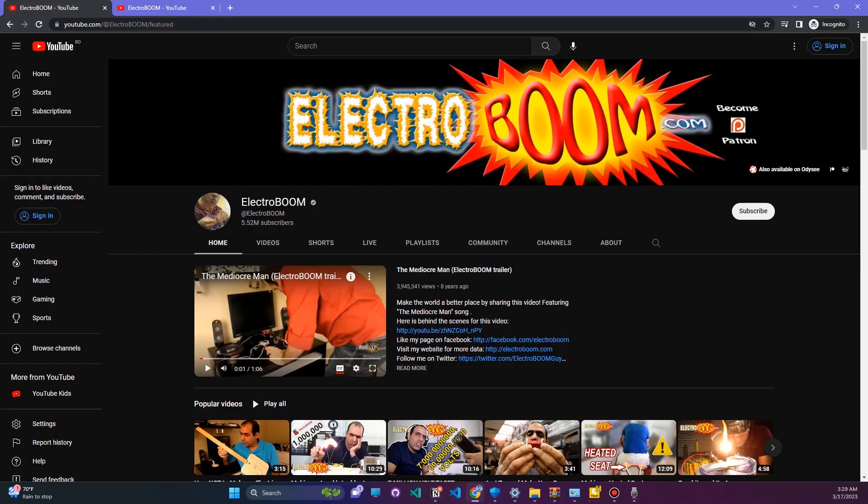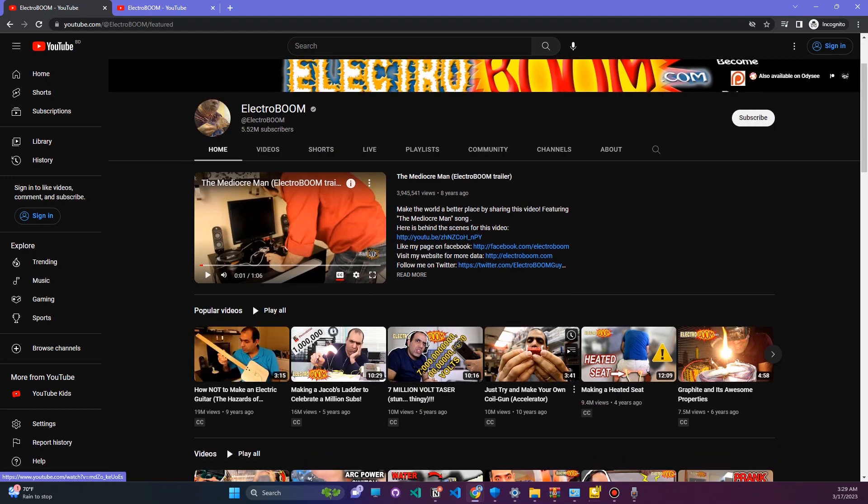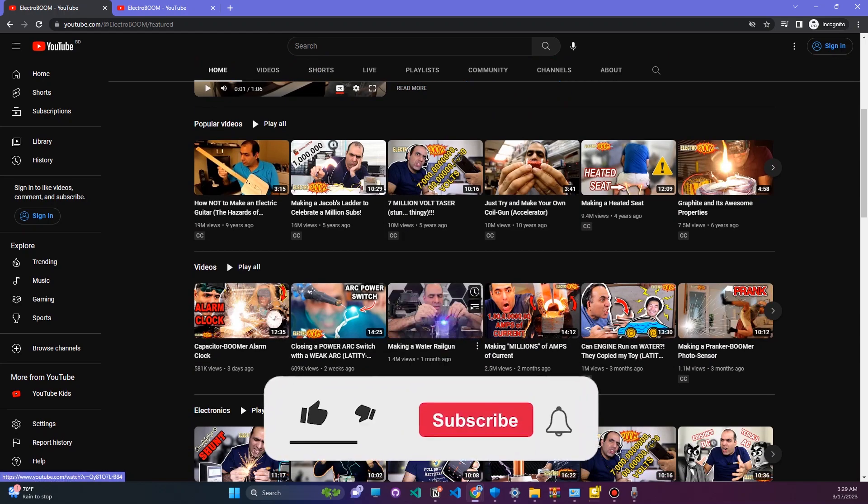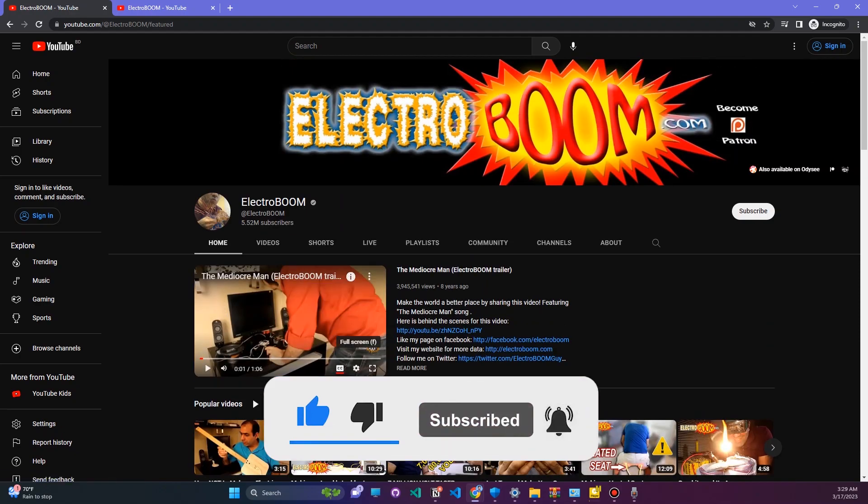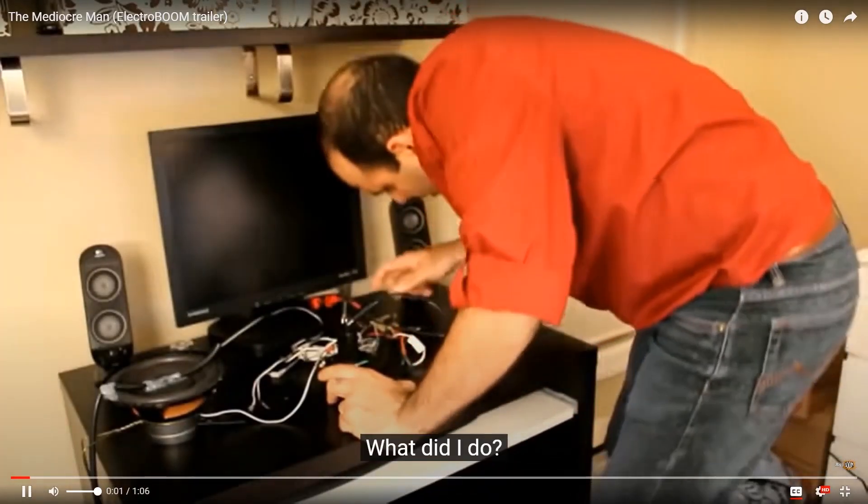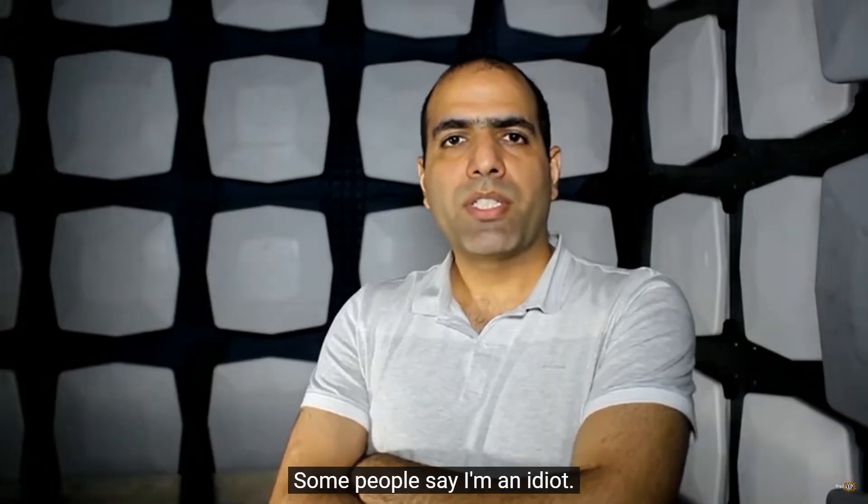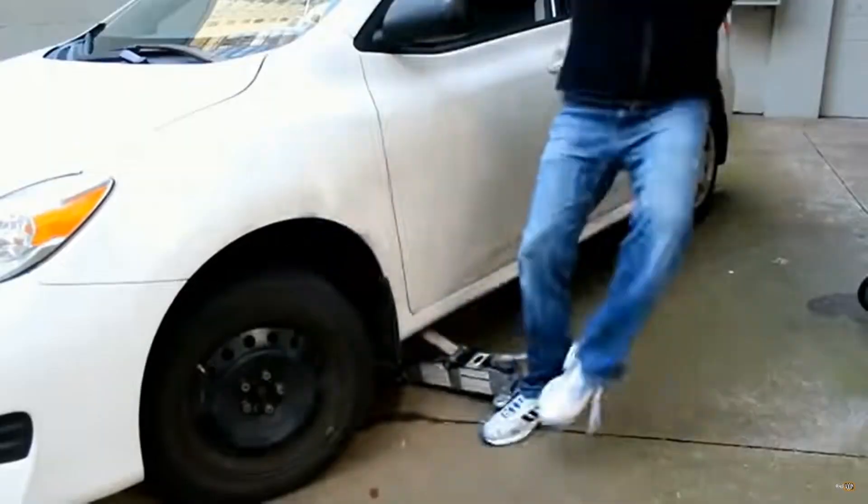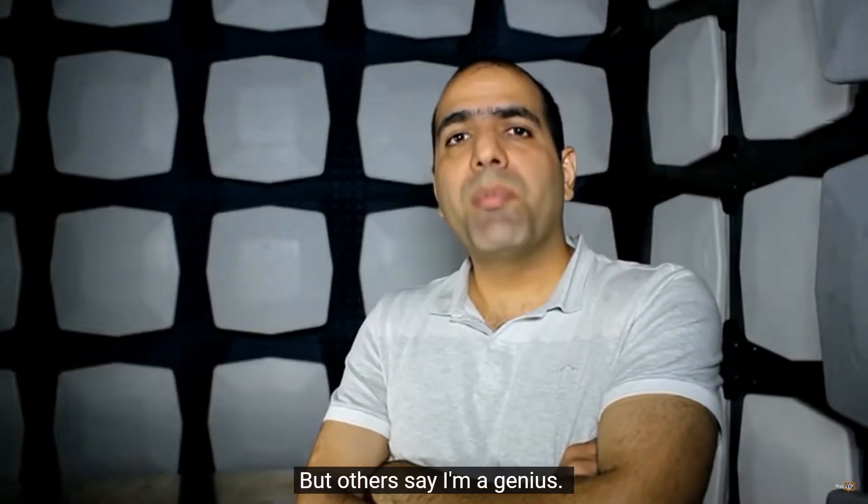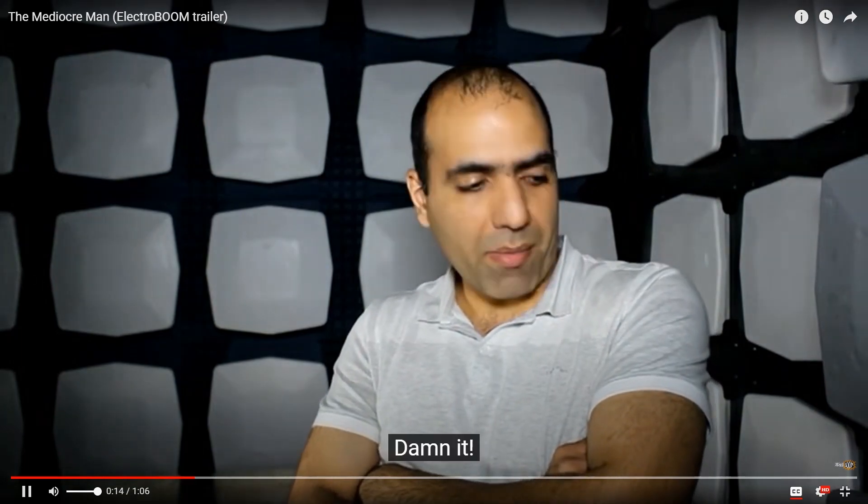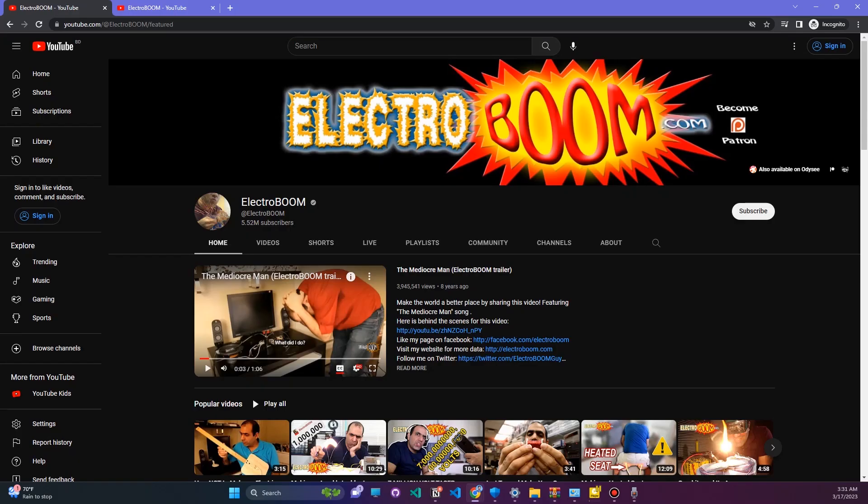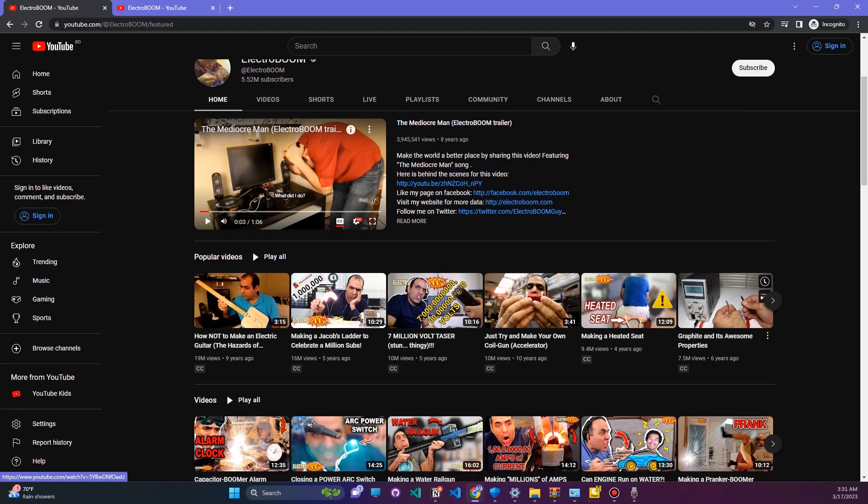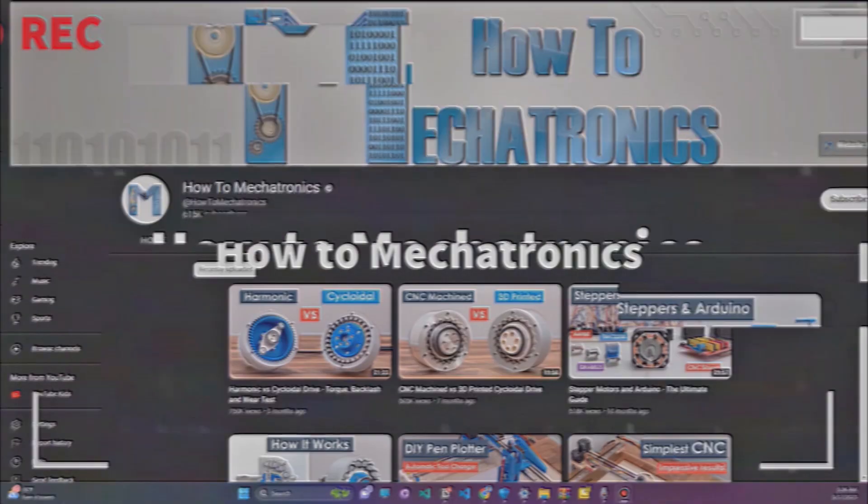Channel number 3: ElectroBOOM. This channel is made by Mehdi and he is a great YouTube personality, well known for his humorous and educational videos. He explains all of this complex stuff in a funny way so you can easily understand it. Let's check one out. He explains all of his videos like this, so you will definitely like him. I recommend Mehdi's channel ElectroBOOM. Definitely check it out.